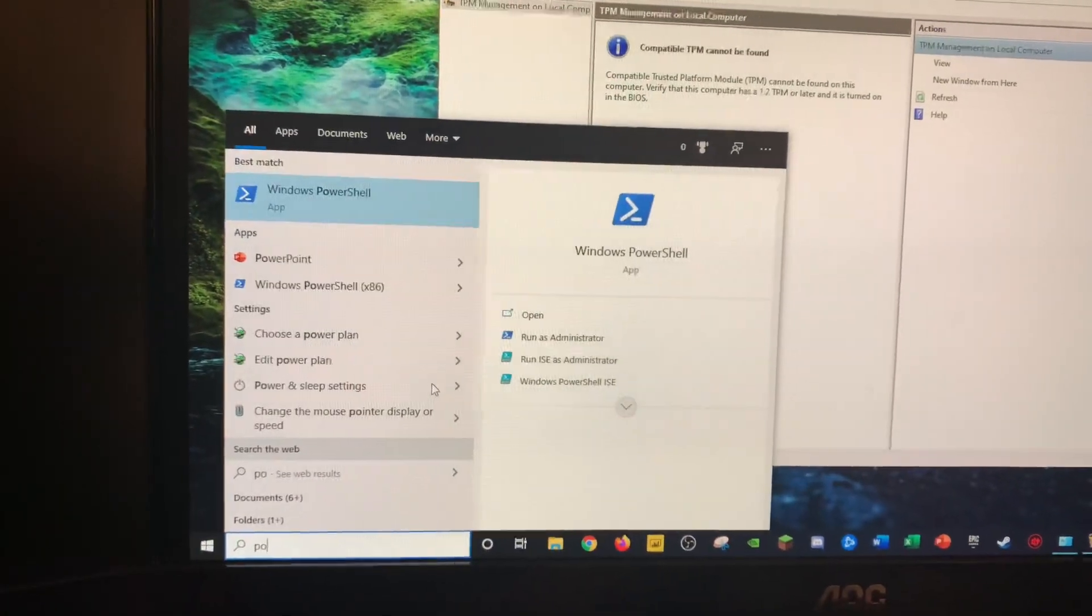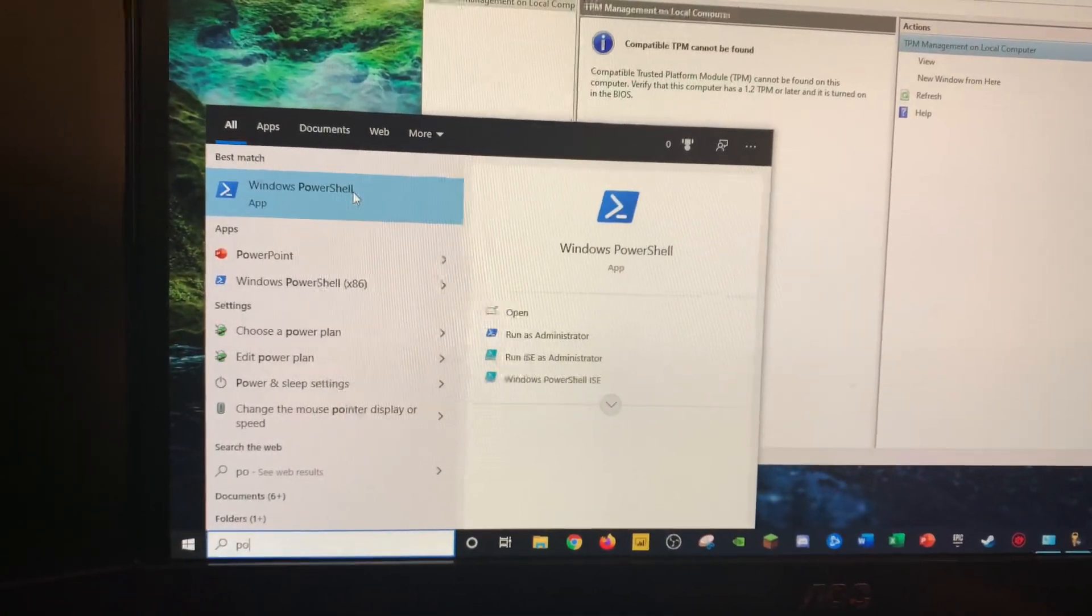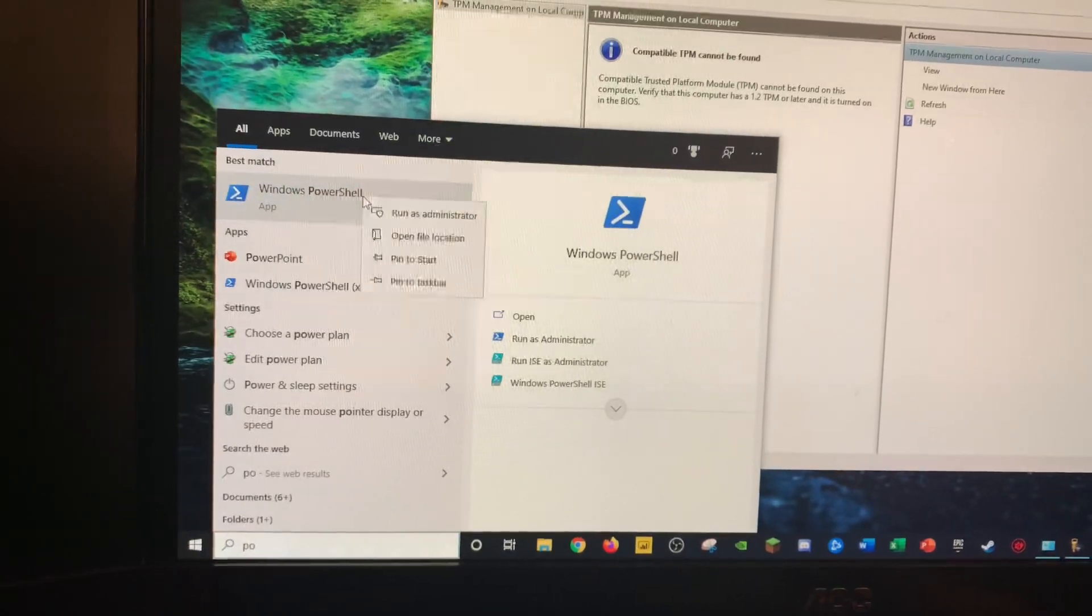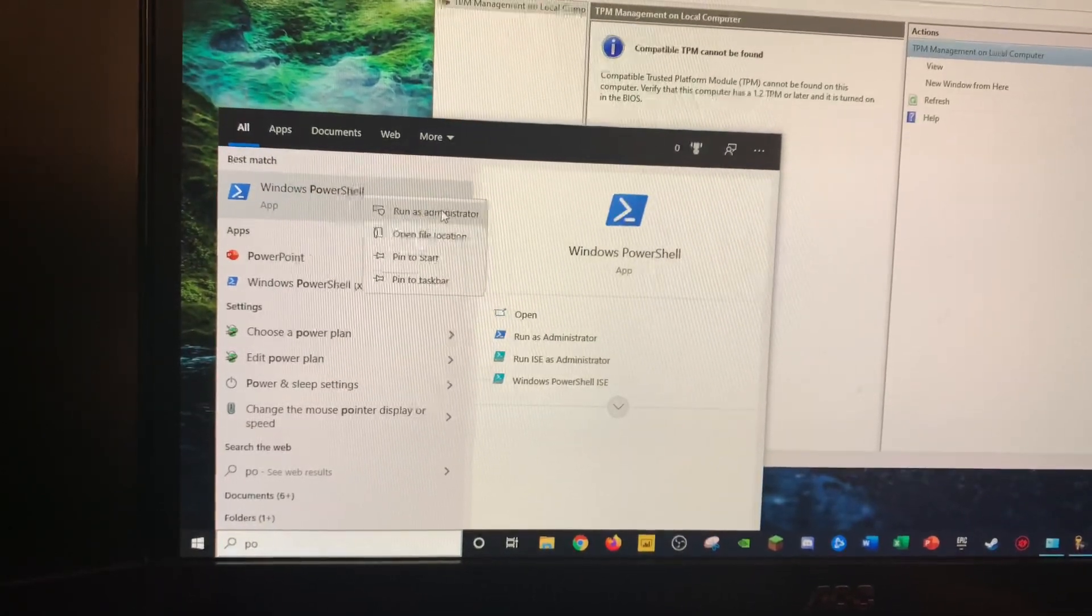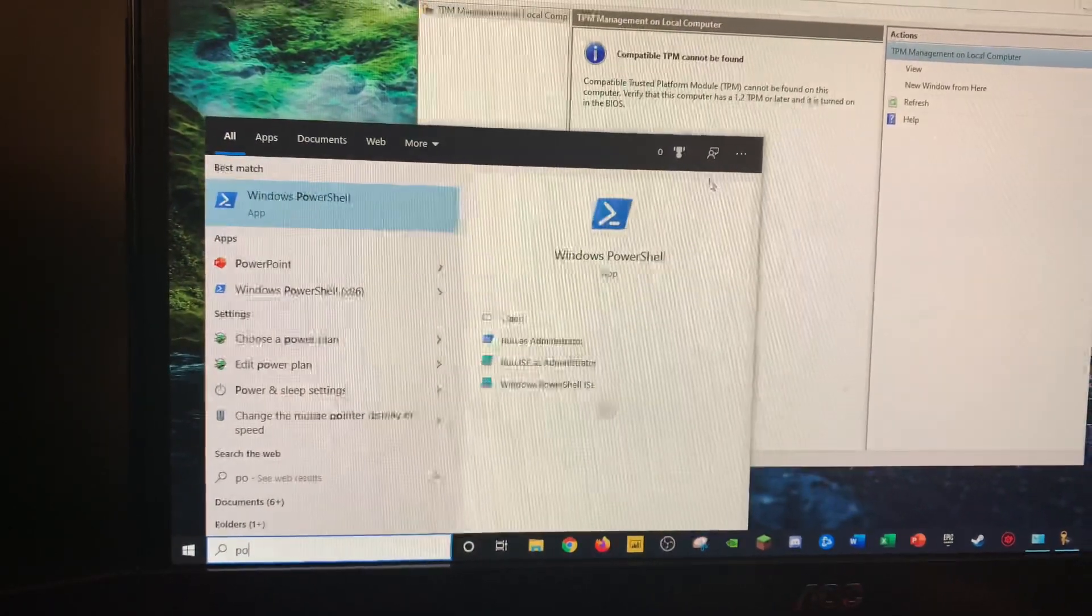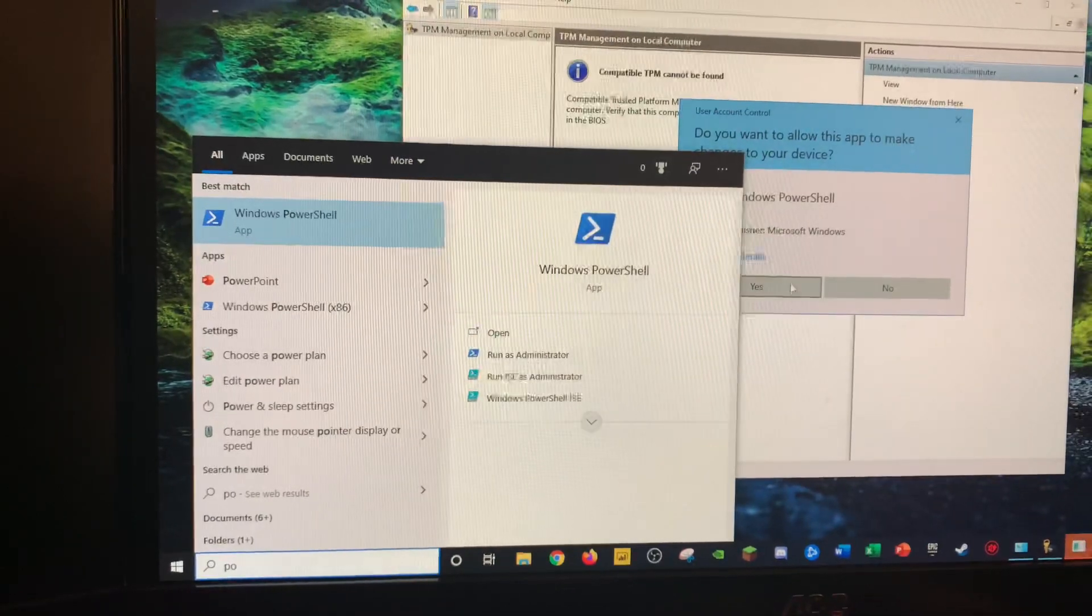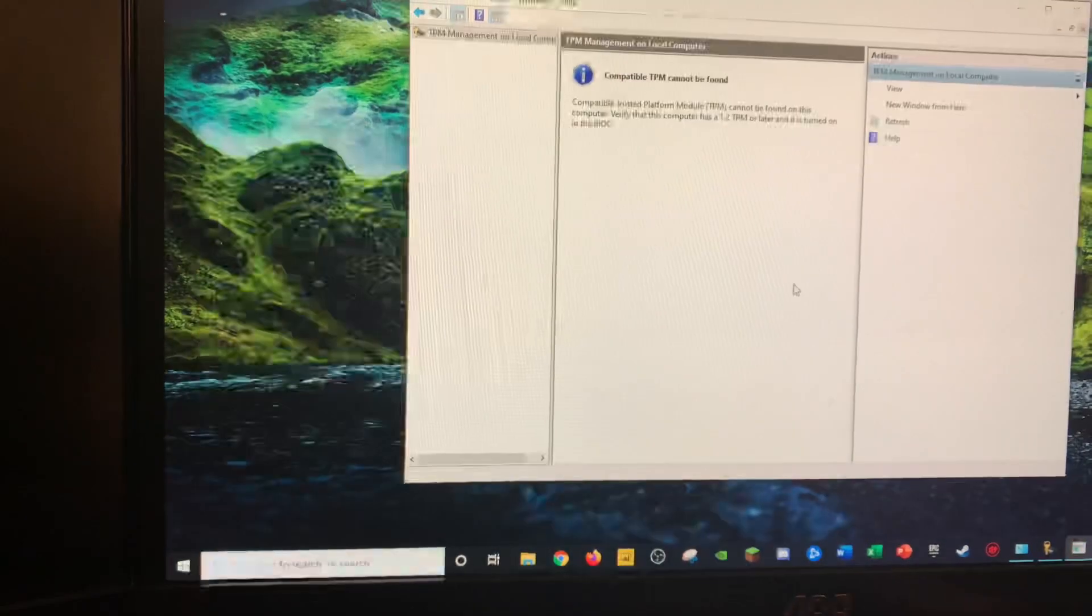Open Start, and then type in PowerShell, and you'll see it come up. And then you need to right-click this and click Run as Administrator. Otherwise, it won't work. Click Yes.